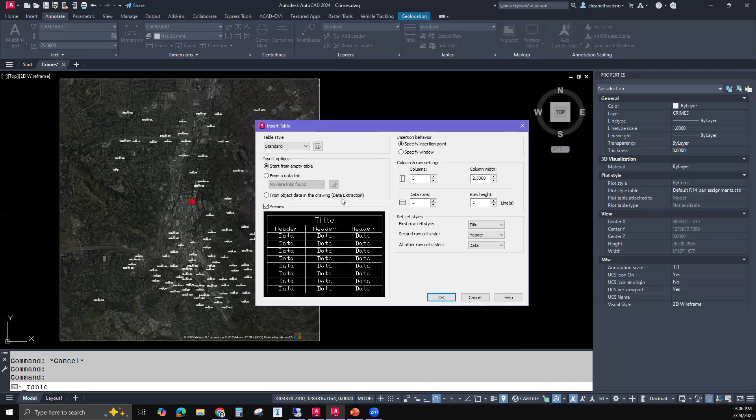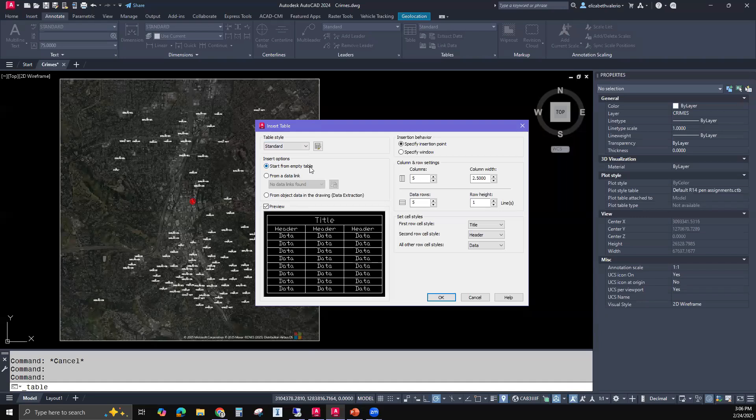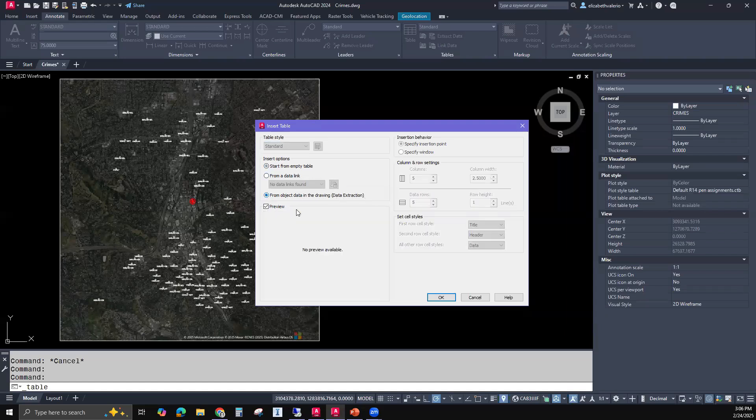In this window, there is a table style. And we have our three choices from an empty table, from a data link, from object data in the drawing, which is data extraction. So I'll be choosing from object data, data extraction. Then I'll click OK.